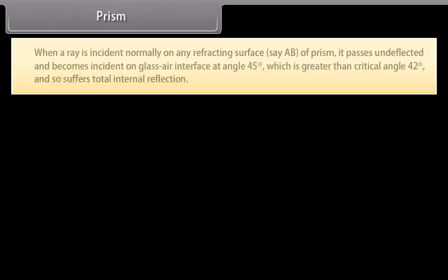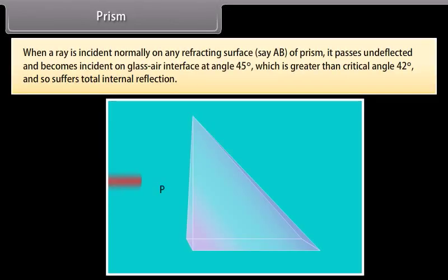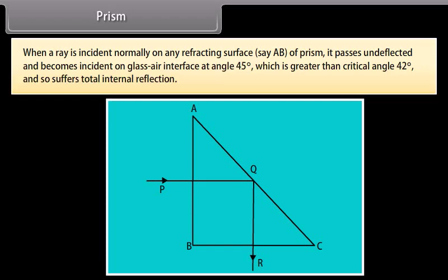Prism: When a ray is incident normally on any refracting surface of a prism, it passes undeflected and becomes incident on the glass-air interface at 45°, which is greater than the critical angle, so it suffers total internal reflection. A total reflecting prism may be used to deviate rays through 90°, to deviate rays through 180°, and to erect an inverted image without any deviation.